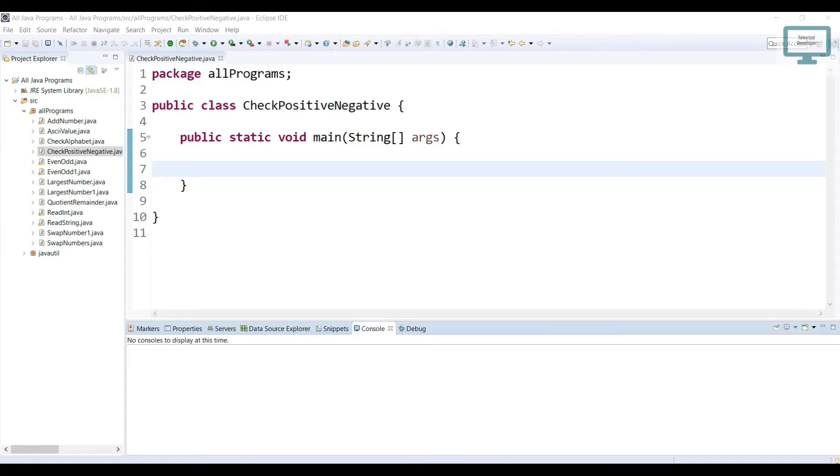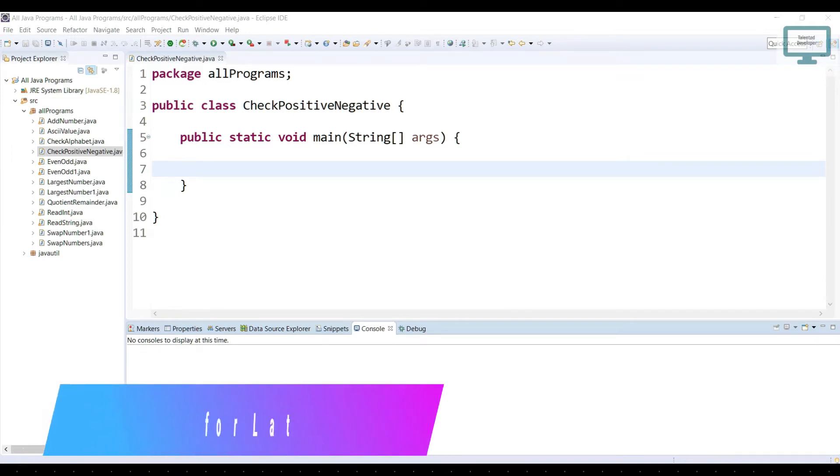Hello everyone, welcome to Talented Developer. In this Java programming series we are going to see how you can check any number is positive or negative.